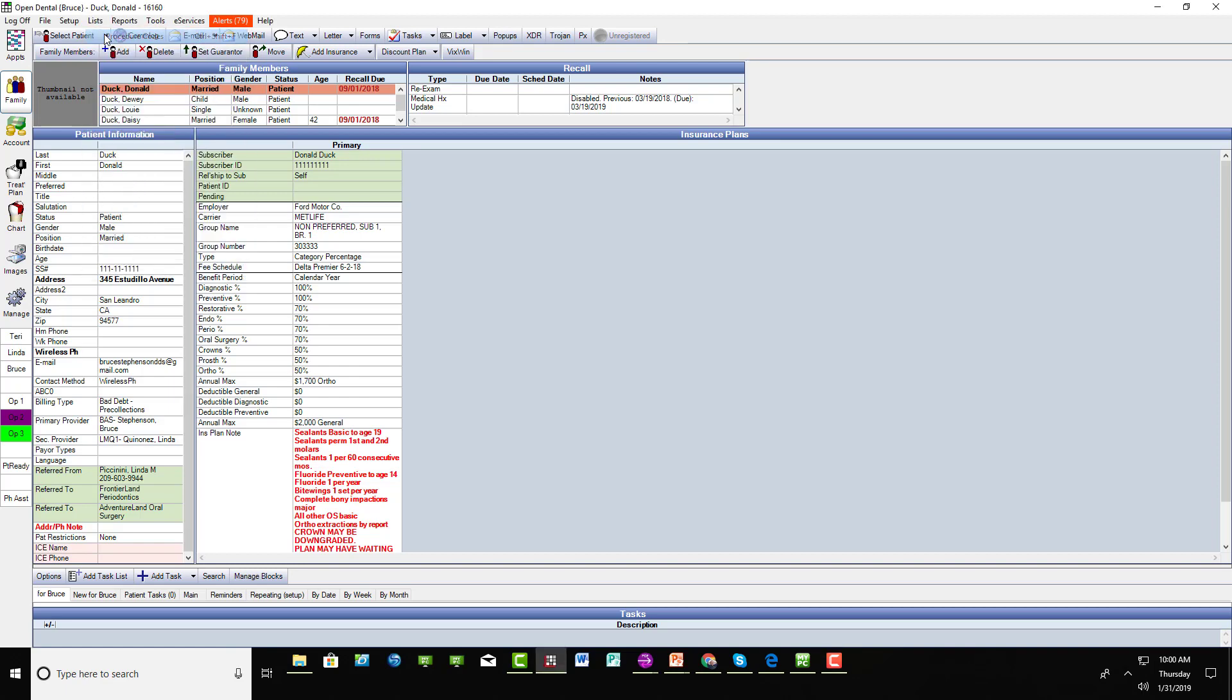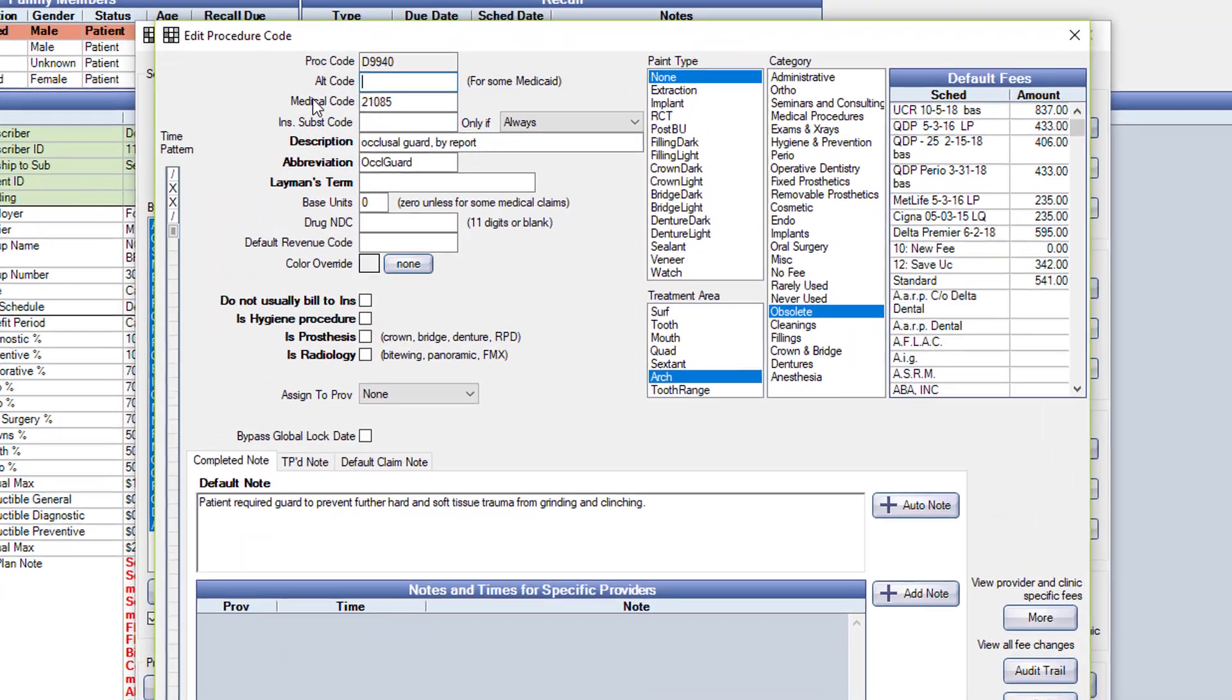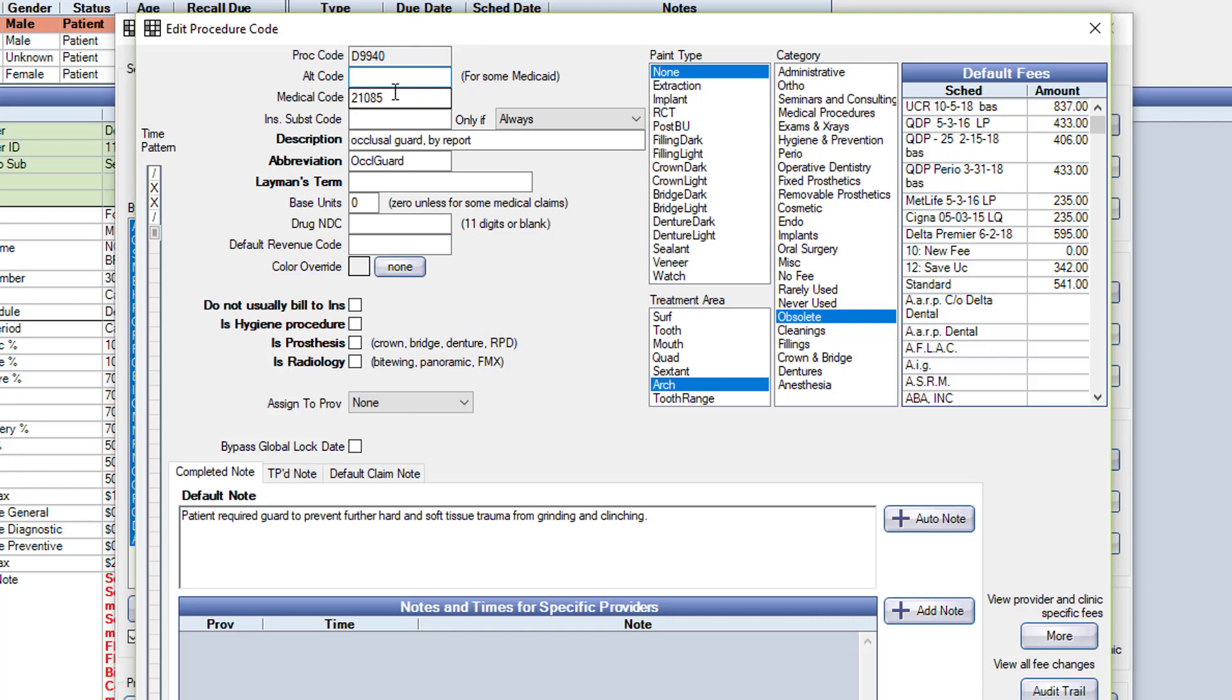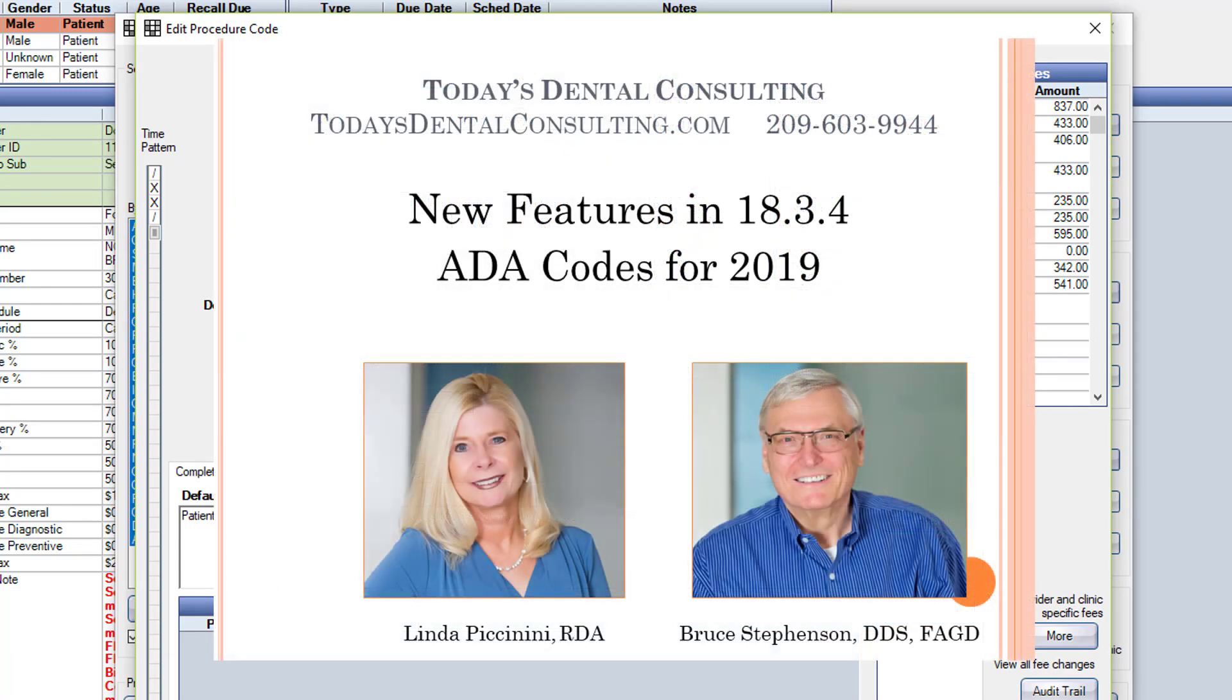You can see we've got a medical cross-code in here. So when we bill medical for this patient, instead of using this procedure code, which we wouldn't want to use because it's obsolete, we use the medical code. Don't forget to go in for the new occlusal splint codes and put the correct cross-coding for medical in there.